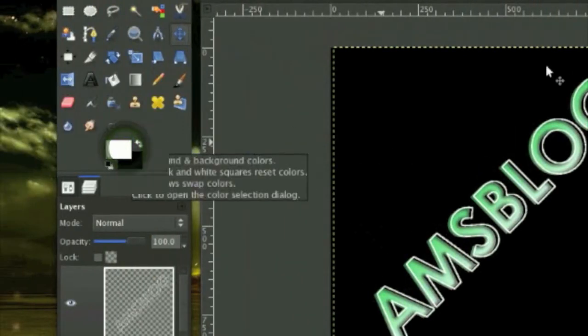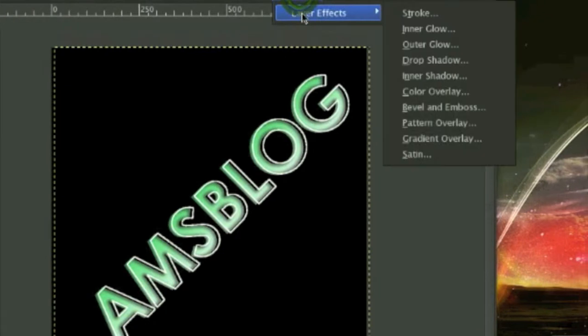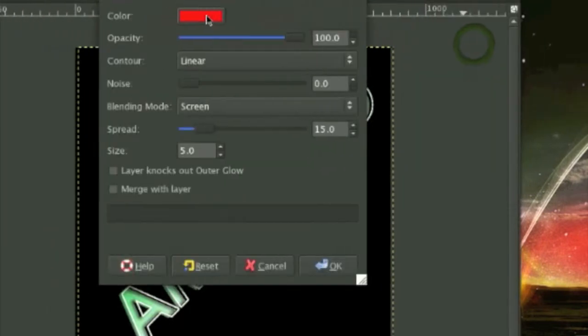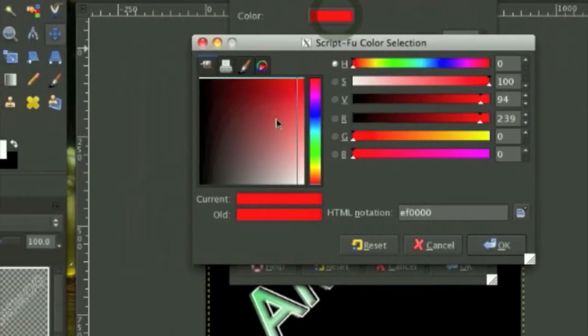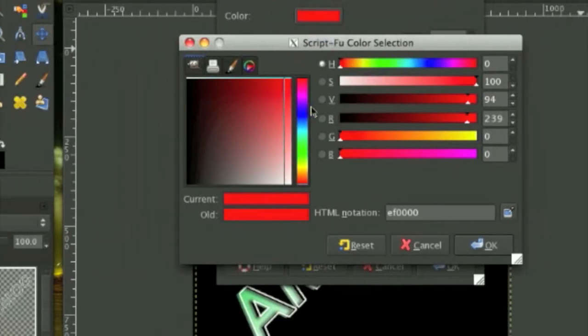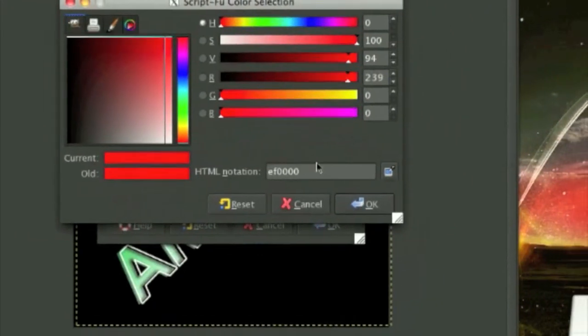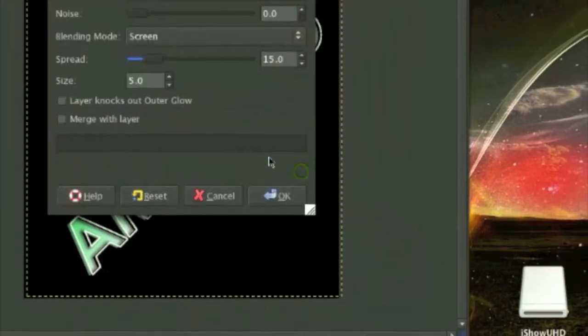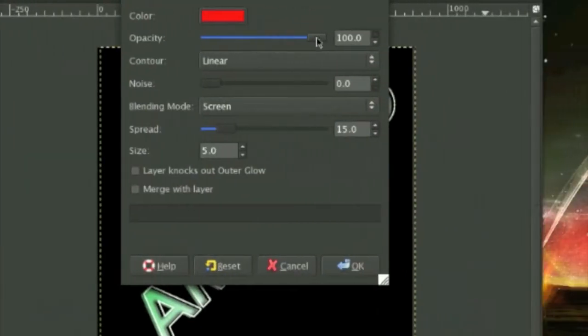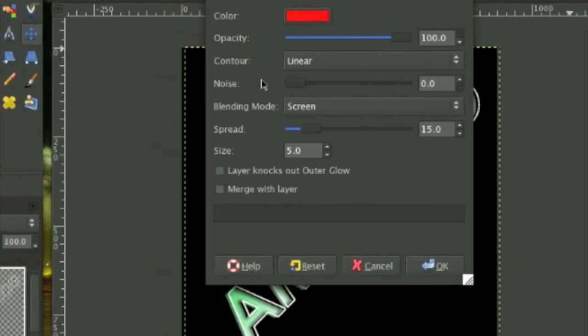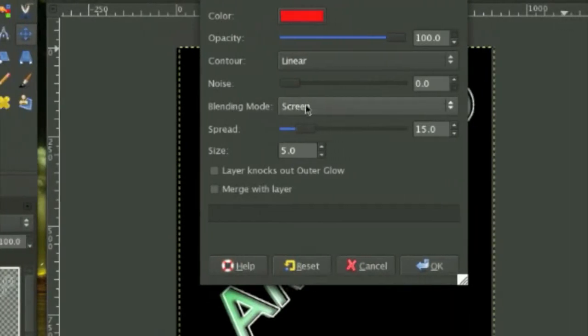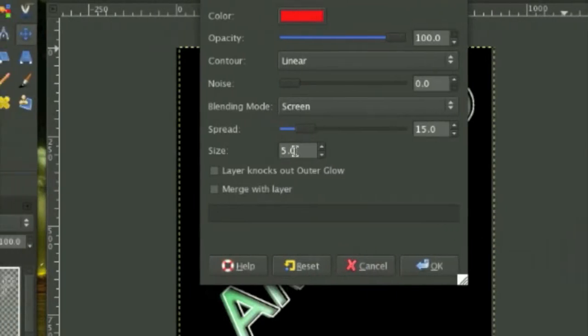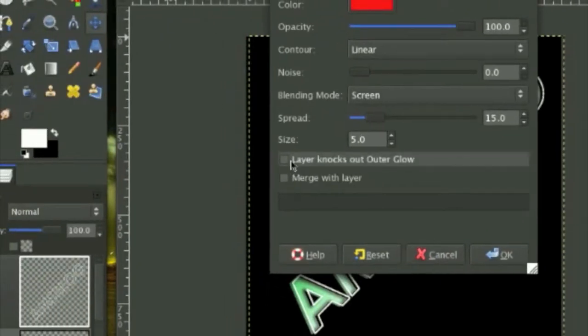If you don't have Script-Fu it's fine, but I recommend you to use Script-Fu. Let me do some, okay go to Script-Fu, Layer Effects, Outer Glow. The color I am using is a red, the HTML notation is ef0000 and click OK. The opacity will be on 100, noise zero, blending mode is on screen, spread 15, size 5.